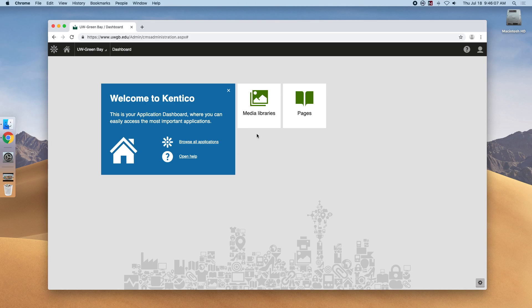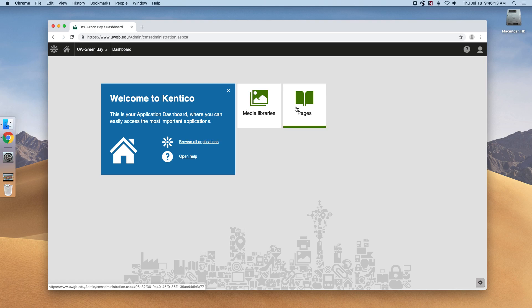In this large main section are two shortcuts to the applications your account has access to: Pages and Media Library.